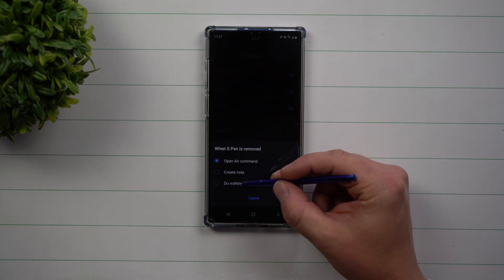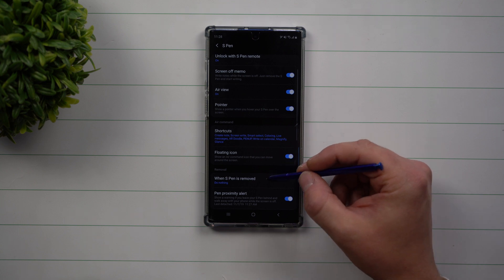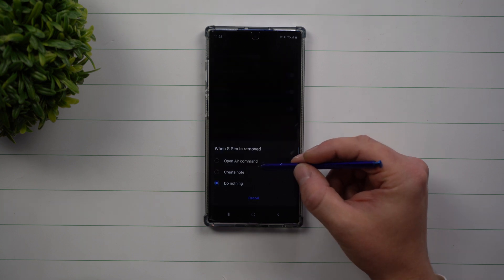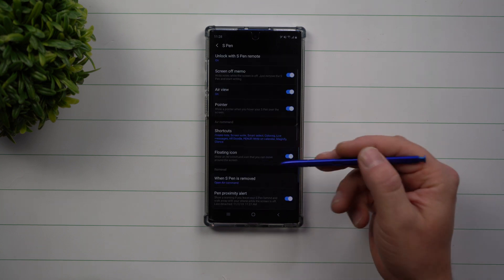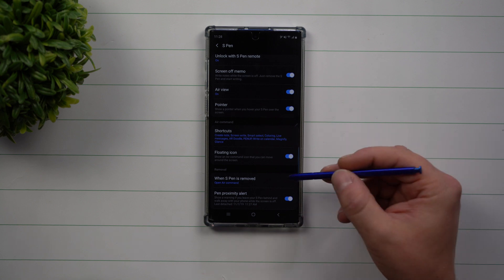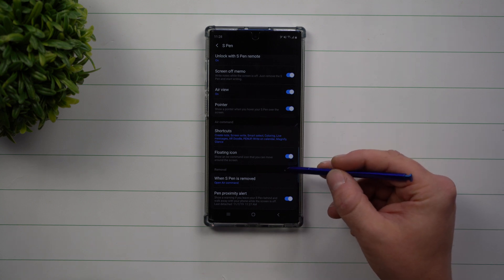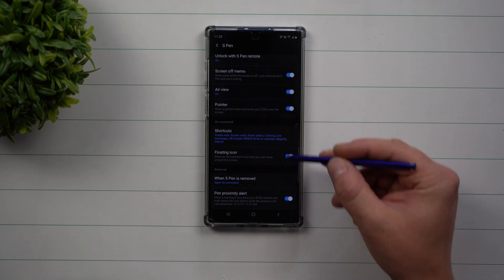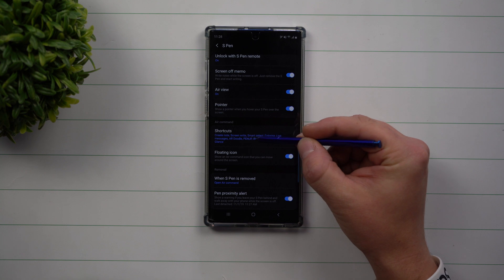Also, the other setting to look at is what happens when you pull out the S Pen. So if yours is set up to do nothing but you do want Air Command to pop up instantly once the S Pen is removed, you can have it that way. So there are the two settings.